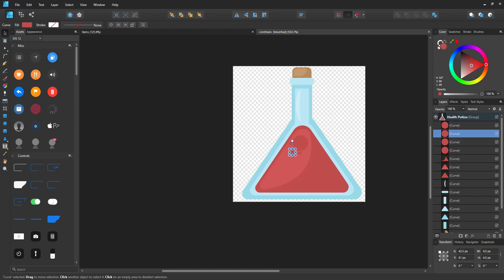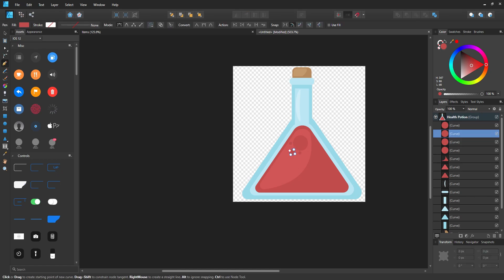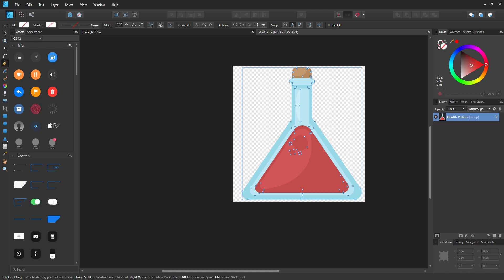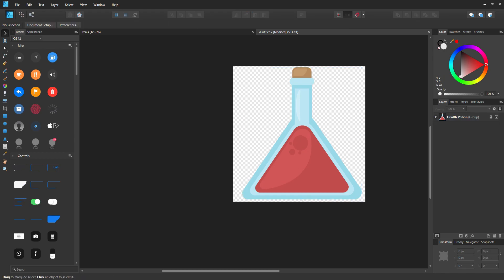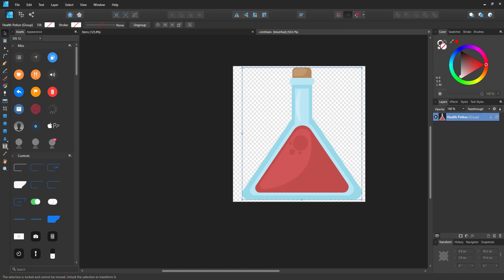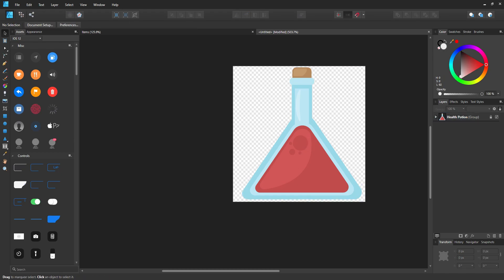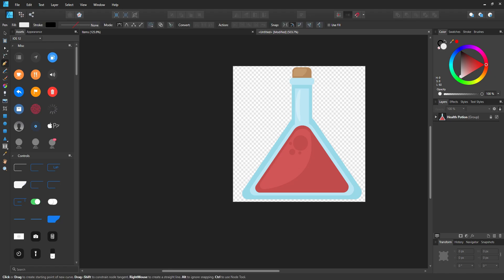I'm going to select P to select my pen tool. Before we do this, I'm going to freeze this item by clicking the little lock icon. This means I can't select it in the item here, which is going to be really helpful with making the design.